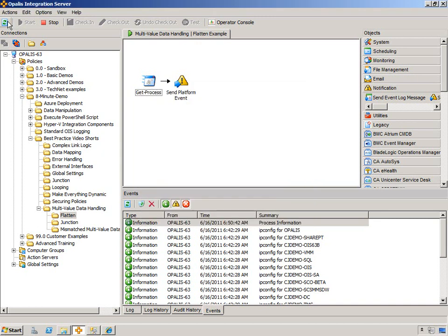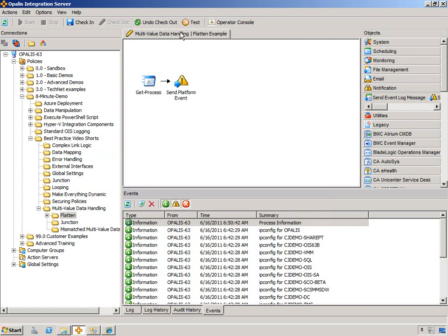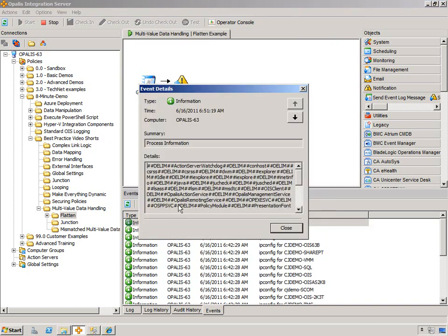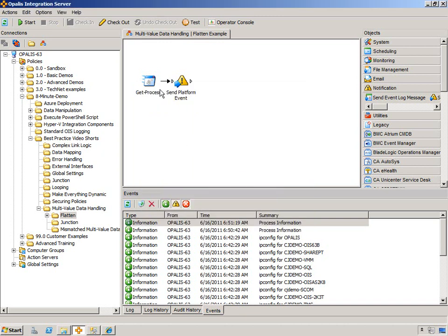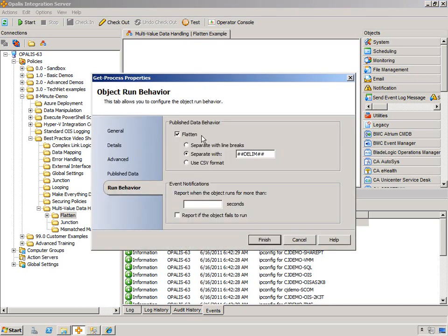You could see that it concatenated all the bits of data into one string and put the line feed characters between each one. Now likewise, if we wanted to do something different, like that pound pound delim pound pound, hit finish. We're still only going to get one execution, but the data is going to look very different as you can imagine. And now it's much more difficult to read, but you could see there's delimiters between each one of these. You could obviously use some sort of split function, field function to extract the information if you wanted to.